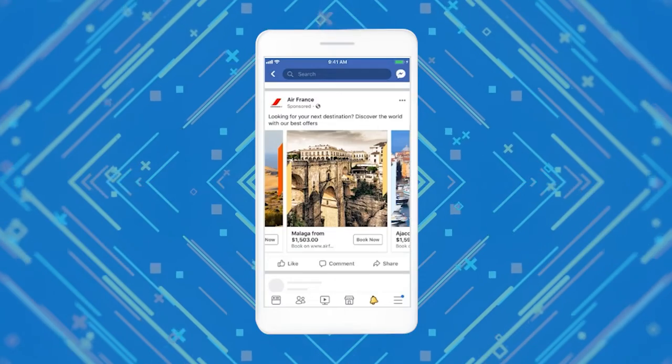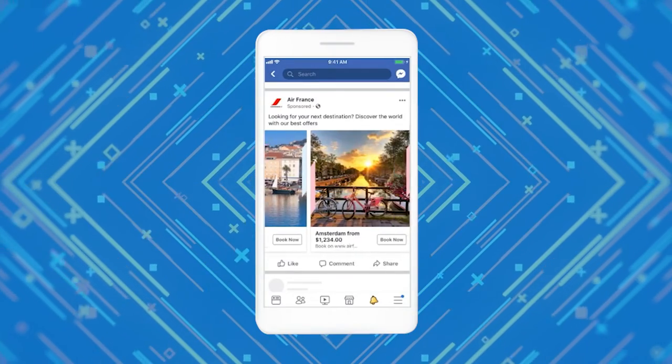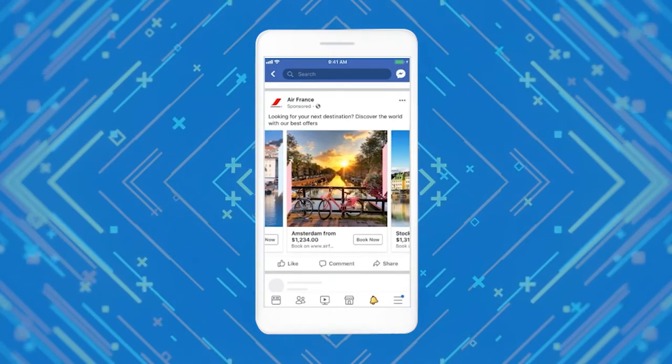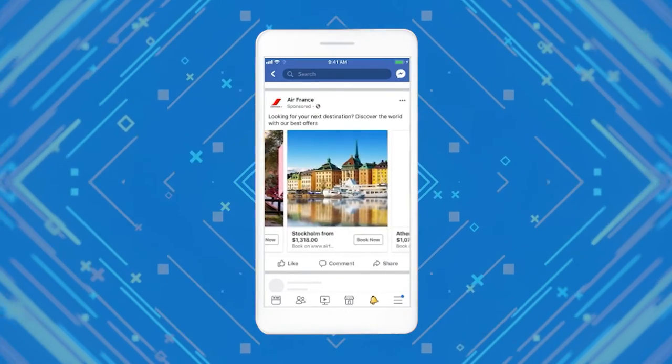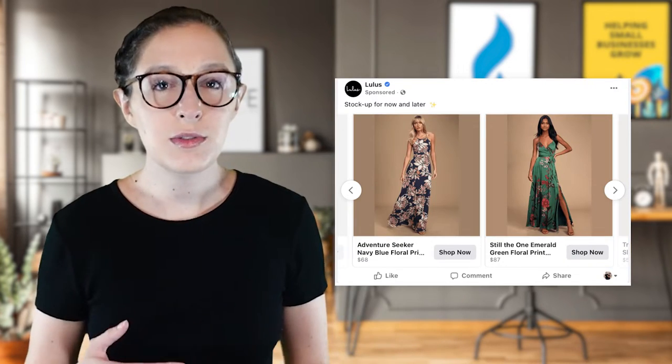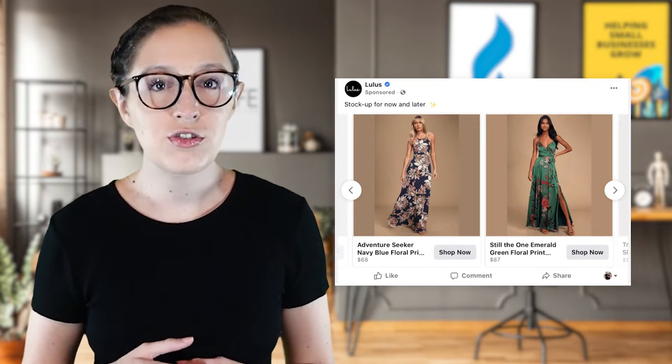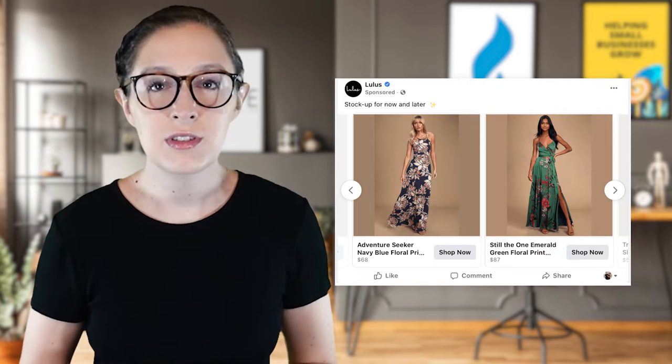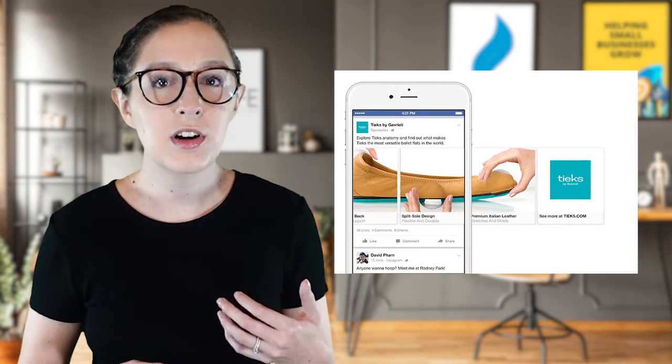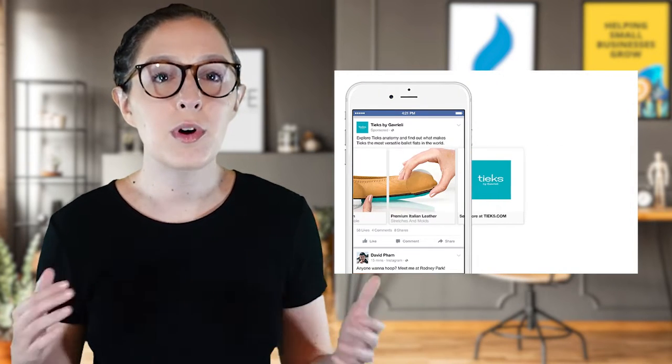To scroll through a carousel, people swipe on their mobile device or click the arrows on their computer screen. Essentially it lets you use multiple creatives all in one ad, and you can use the cards to show different pictures, different videos, or the cards can make up one big image. I think part of what makes them so effective is how interactive and immersive they are for the user.